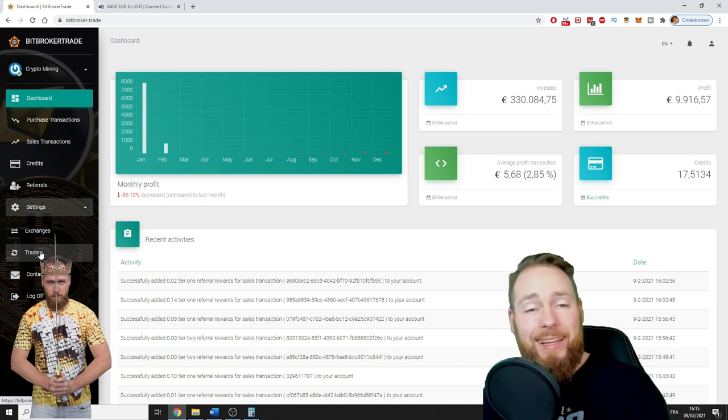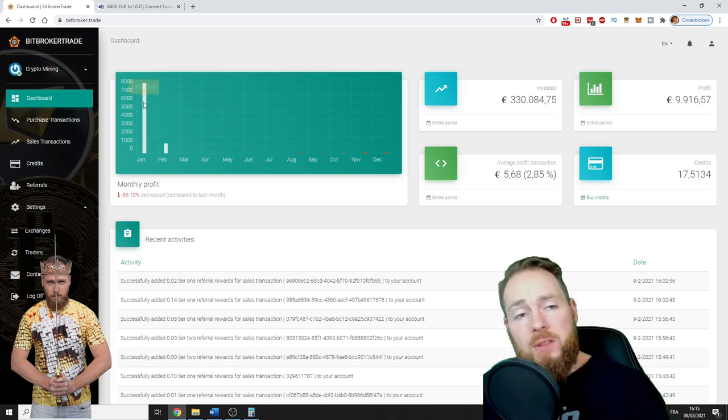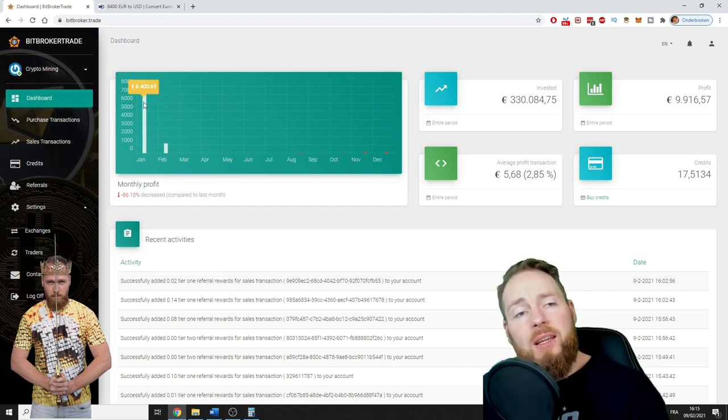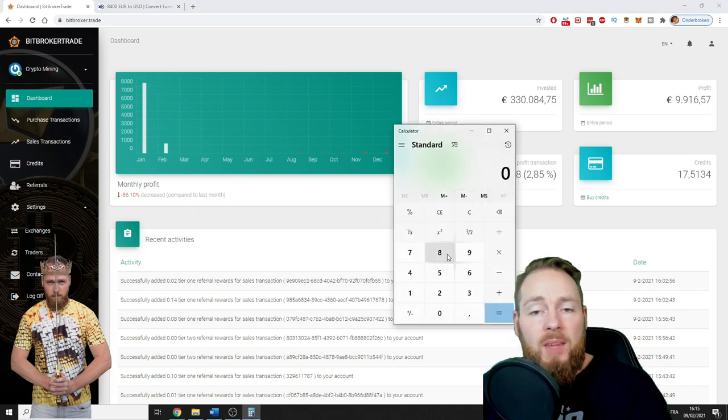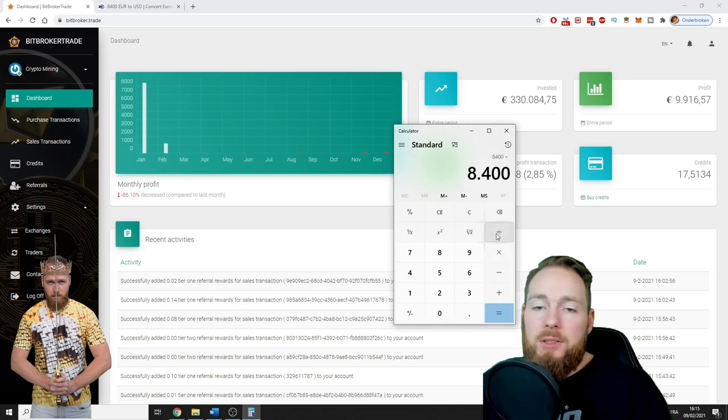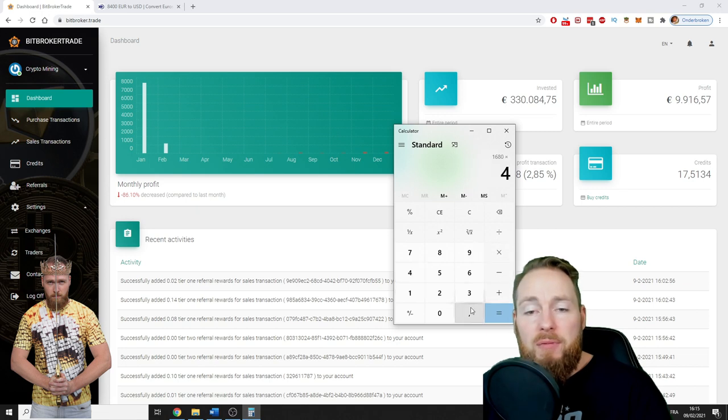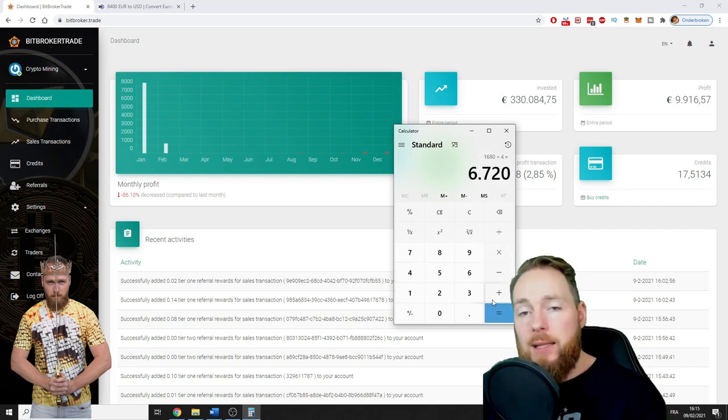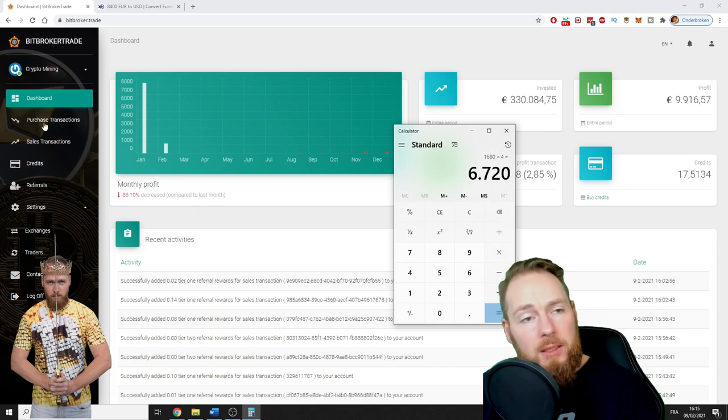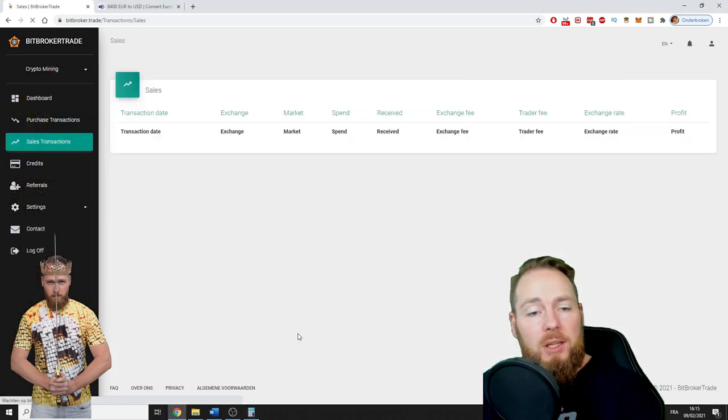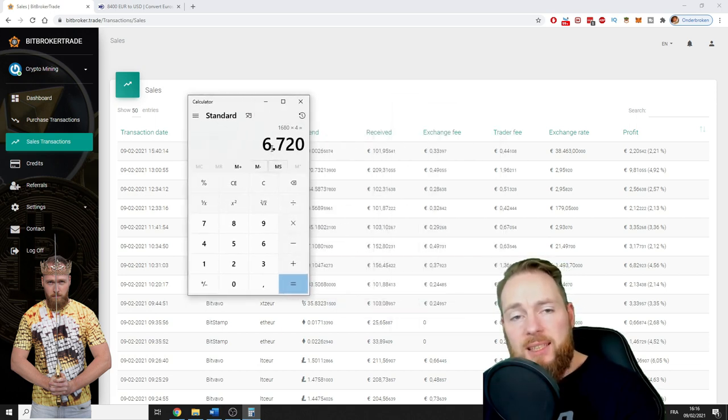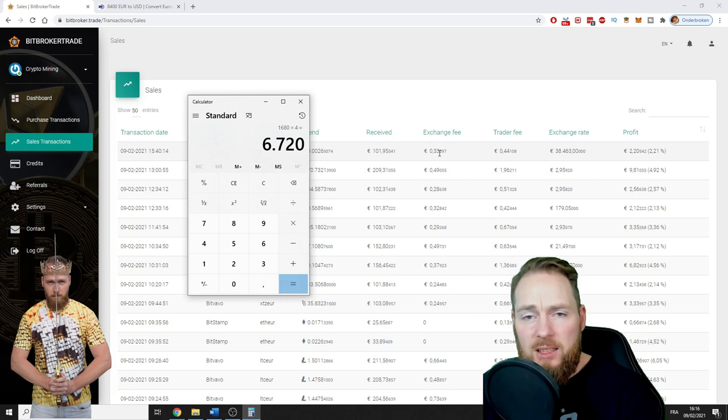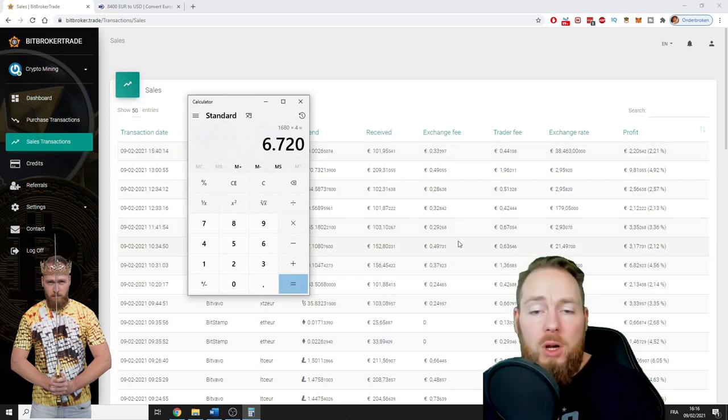So this is gross guys, this is not net. So 8,400, the cost percentage is 20%, so divided by 5 times 4, so 6,720 euros. Minus, as you can see here, the exchange fees, which are a little bit of the profit.